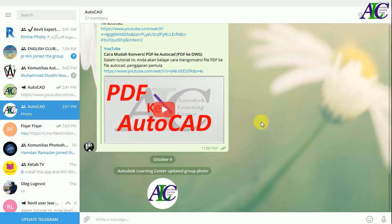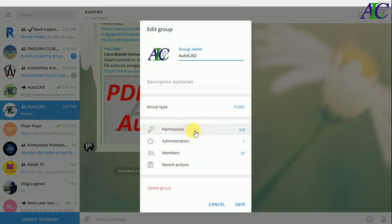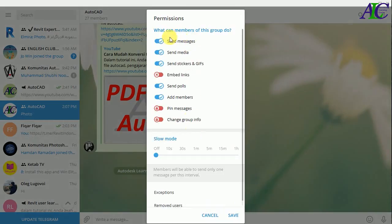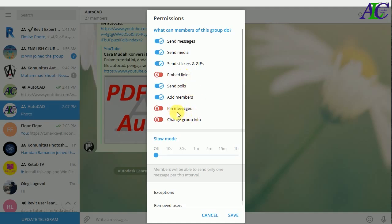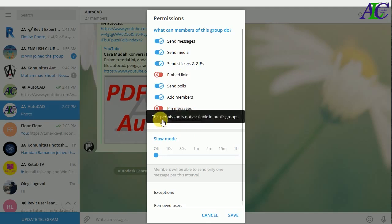Now I'm going to show you how you can manage permissions. The member can send messages, send media, send stickers, but I have deactivated some of these things. For example, I deactivated this so my member cannot share any links, cannot pin messages, and cannot change the group info. You can give or remove these permissions — it's up to you.